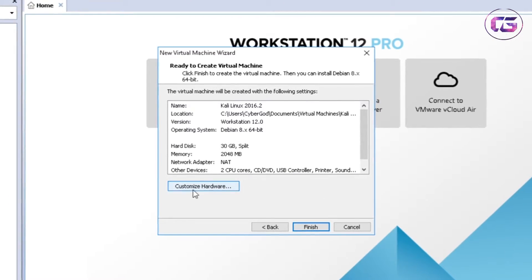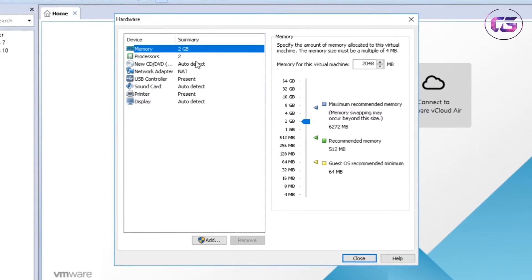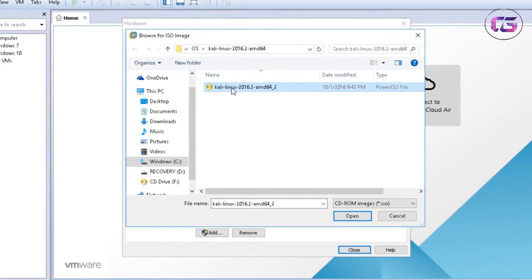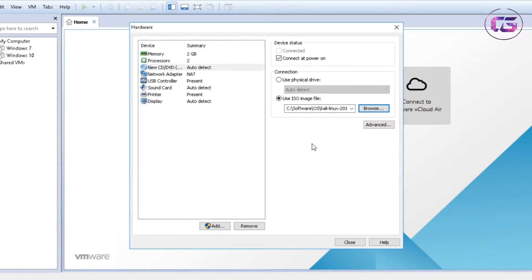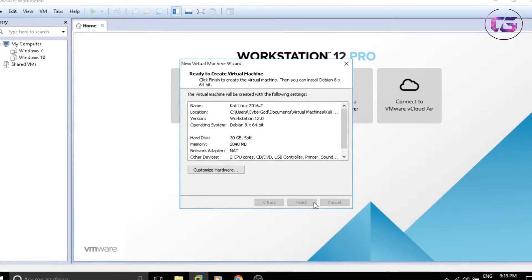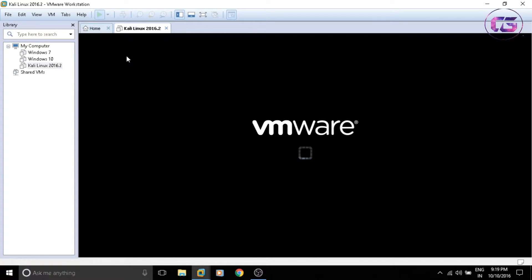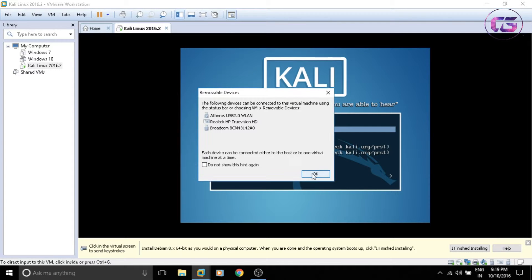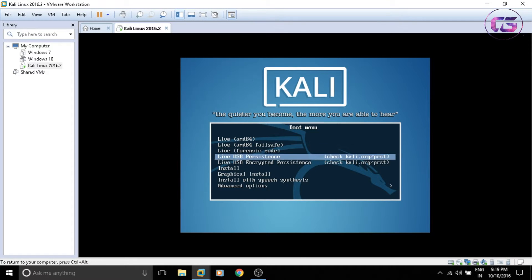Now click on 'Customize Hardware' and add the ISO file. Click Close and start the OS. We are now in the Kali Linux installation window. Let's choose 'Graphical Install' for the installation.